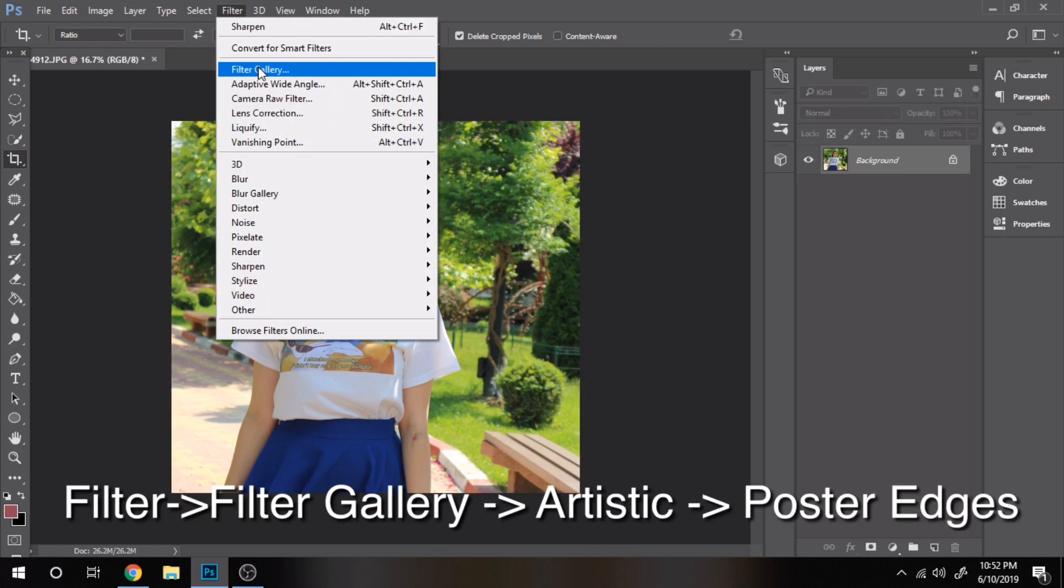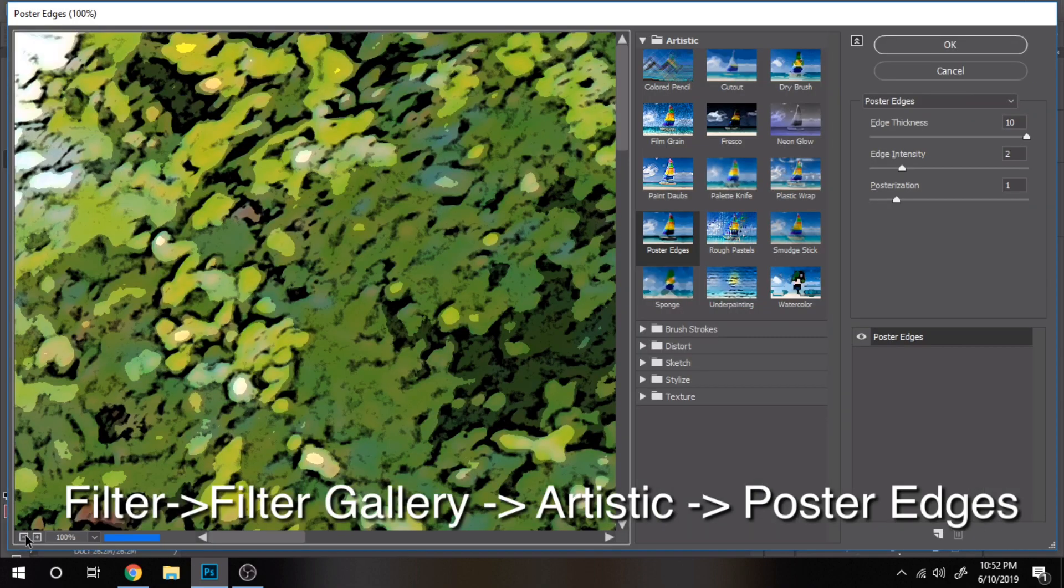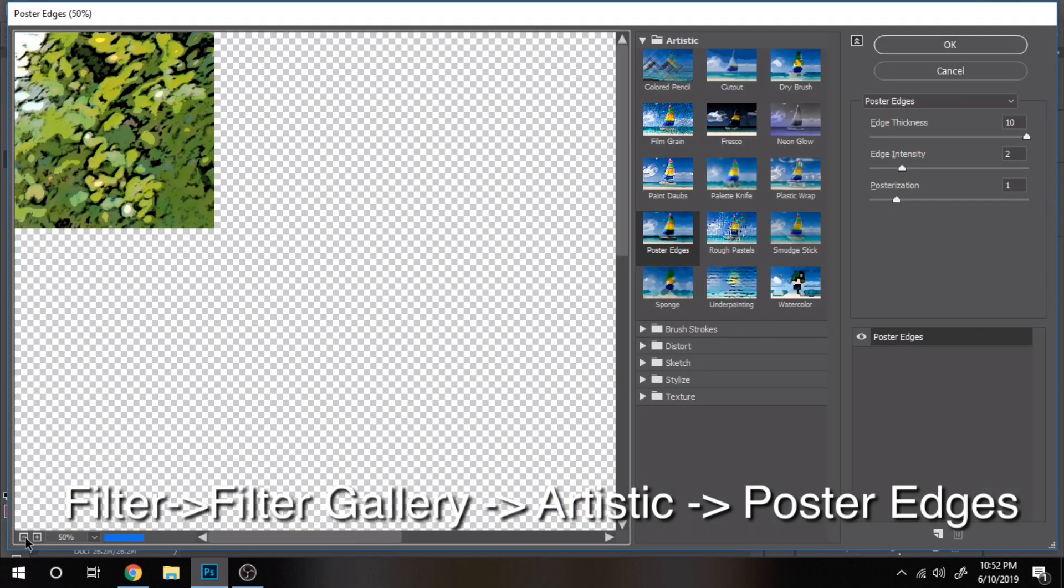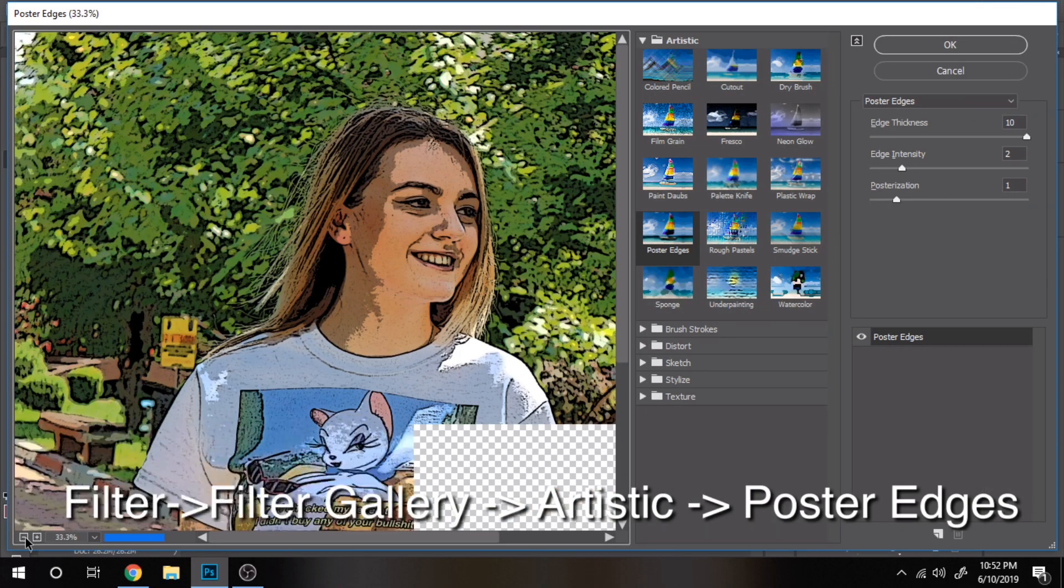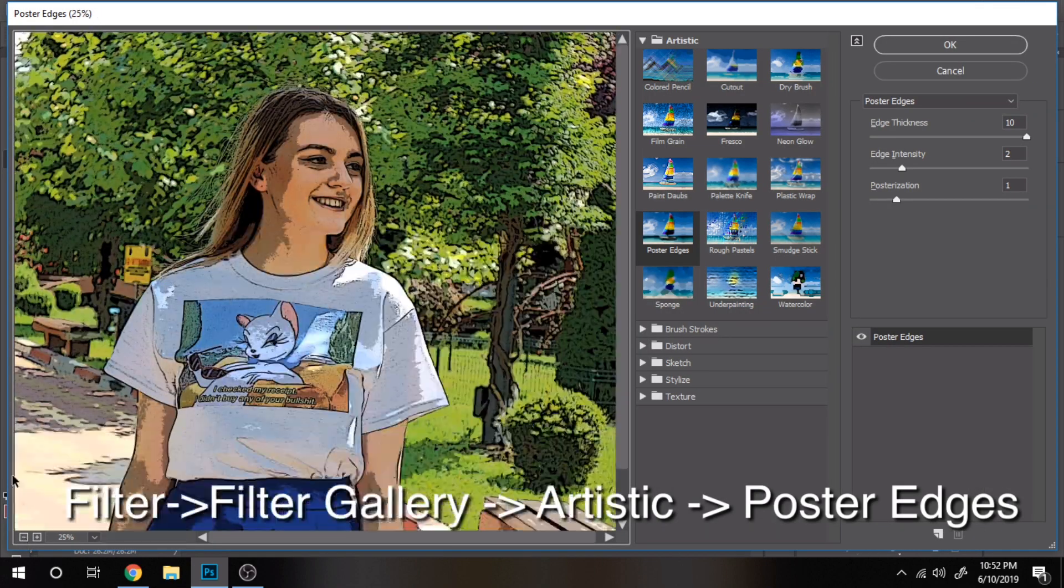Now go to filter, filter gallery, artistic and choose poster edges.